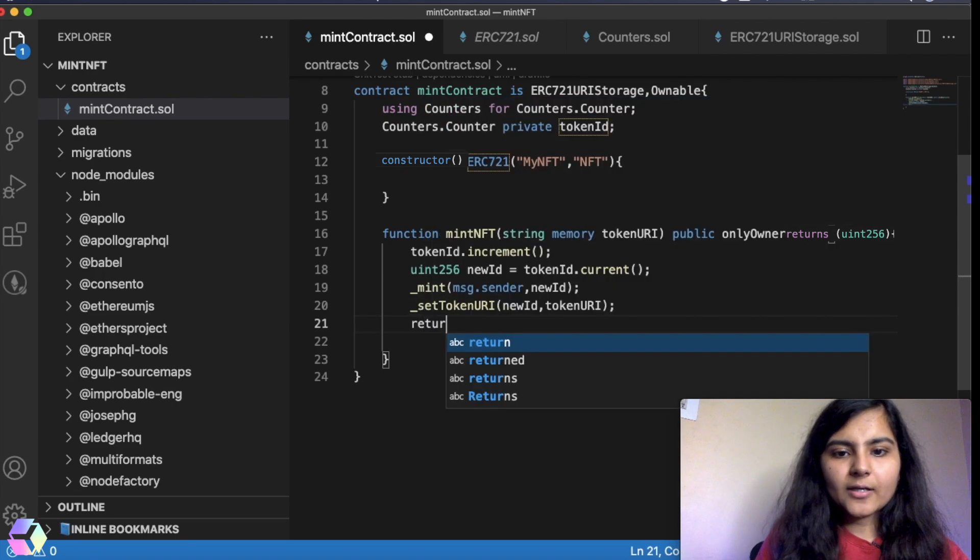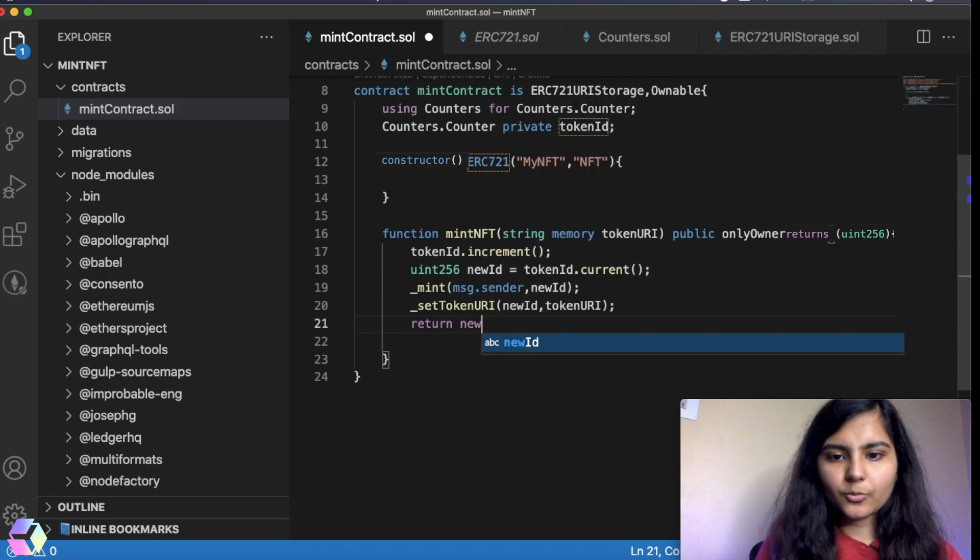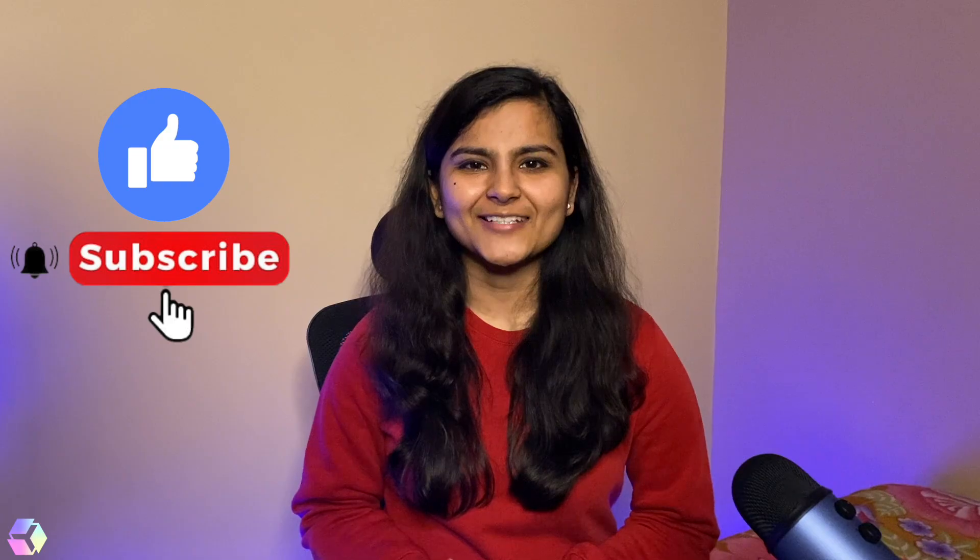And in return, it should give me the new token ID that it's generated. So we are finally done with our smart contract and that's all for this video. In the next video, we're going to deploy the smart contract onto our personal blockchain first, that is Ganache, and we'll also write some tests to see if everything is working fine or not. So if you liked this video, don't forget to like, share and subscribe. See you in the next one.